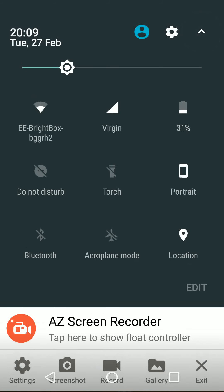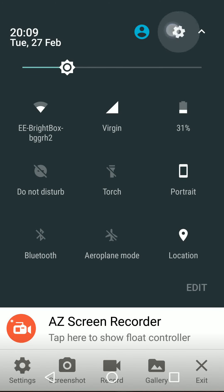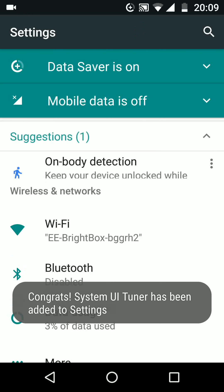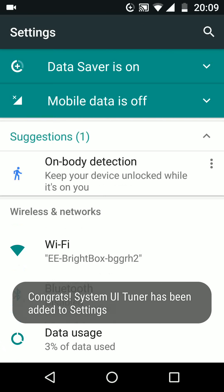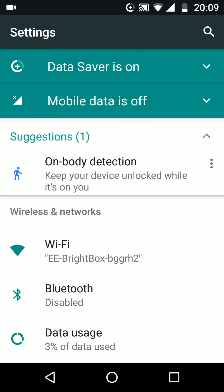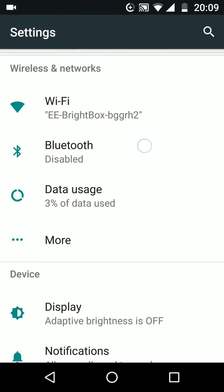Tap and hold the settings wheel for five seconds. The wheel will start spinning. Release your hold and you will find system UI tuner has been added to settings. Now tap on it.